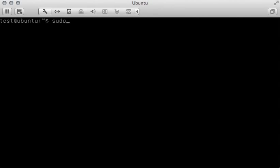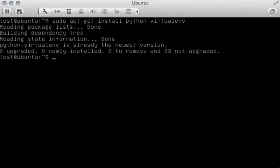So first, we're going to do sudo apt-get install python-virtualenv. Now, I've already installed virtual environment on this system, but if you haven't, you will notice that Ubuntu will run through the installation and print out the message when it's finished. If you get the message saying that it's already installed in the newest version, then you're good to go.